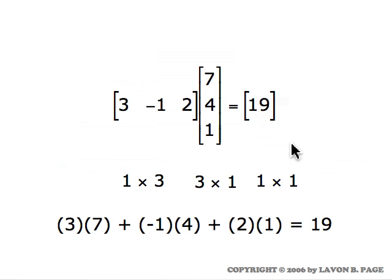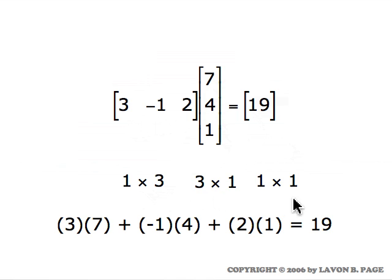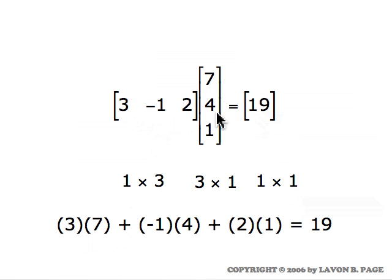Here's a simple example to illustrate how it is done. We have a matrix with only one row and three columns, and a matrix with only one column and three rows — a one by three times a three by one matrix. That will give us a one by one matrix, a matrix with only one number. We do multiply entries term by term, but in the following way: three times seven, plus minus one times four, plus two times one. Total that all up and we get nineteen. That's the way this row matrix is multiplied times this column matrix.